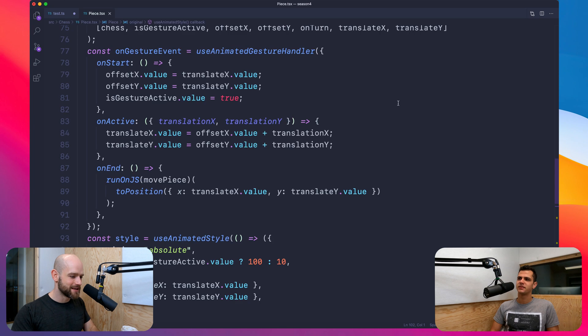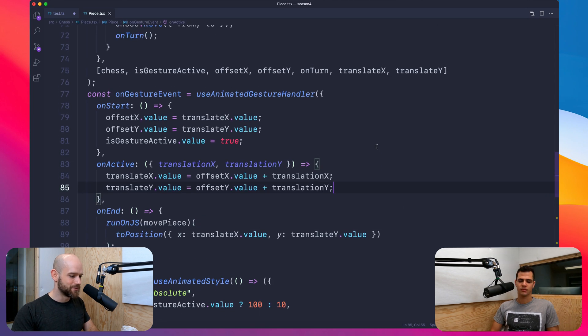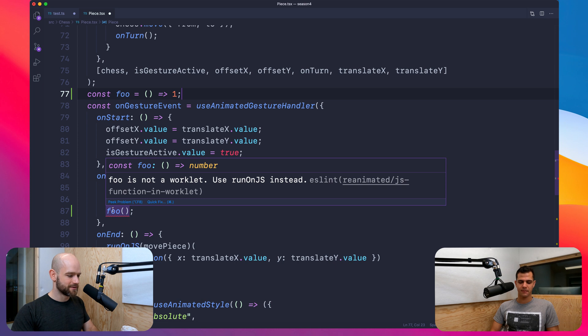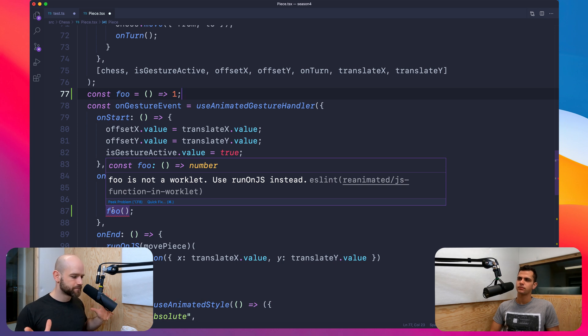Every week I'm telling you about my ESLint plugin for Reanimated. So let's say if I call a function, I create a function foo - you get a warning because it's not a worklet. This rule is dangerous because it's meant to help beginners, and if I trigger a false positive with my plugin, then for a beginner it makes things much more difficult. It causes more harm than good.